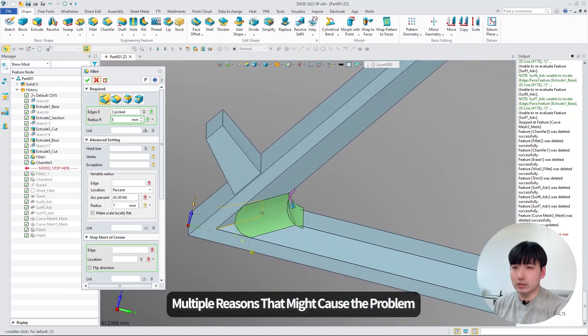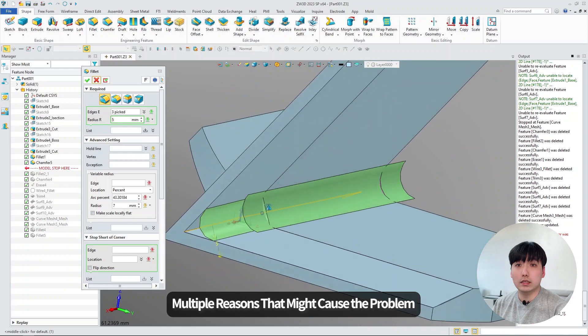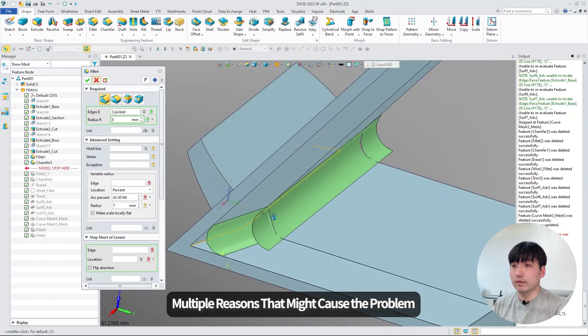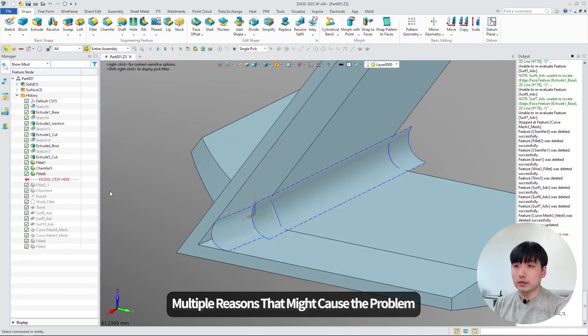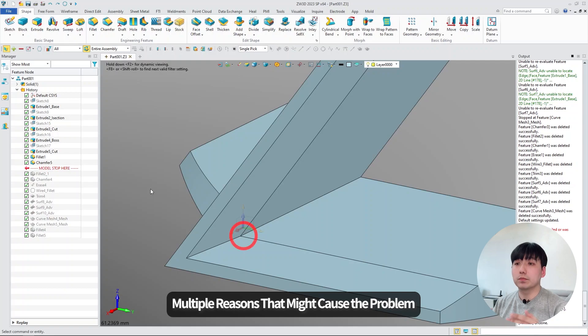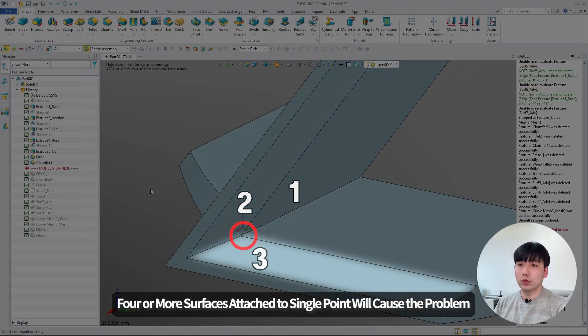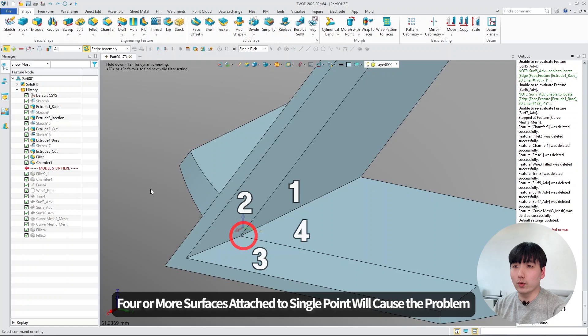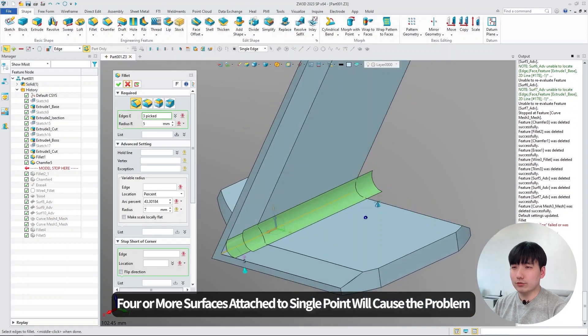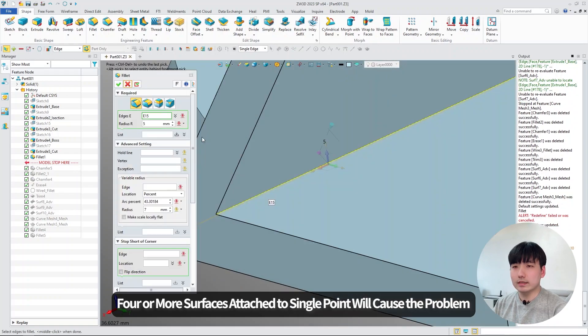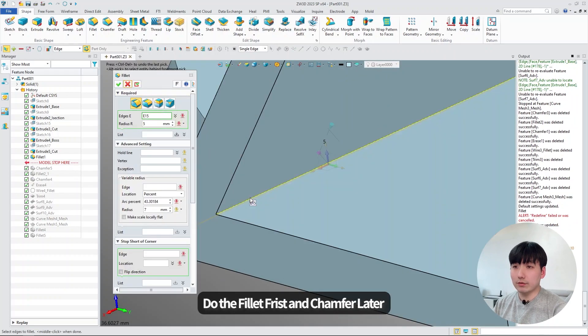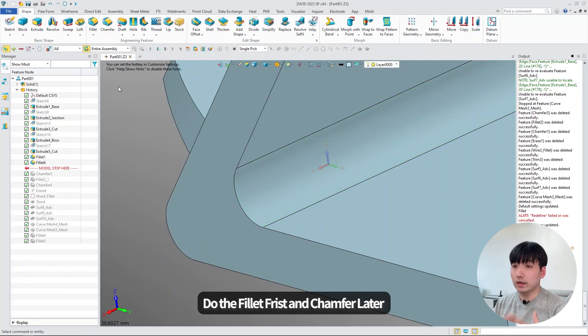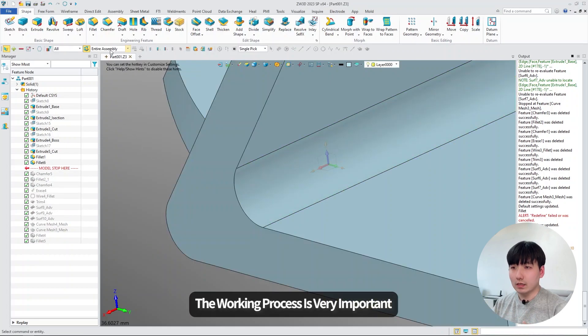Multiple regions might cause problems when you do the fillet function, but in this case, the fillet function is not working because there's four or more than four surfaces attached to one point. I tried lots of different options to figure out how, but in this case, I recommend you do the fillet function first and then do the chamfer after.